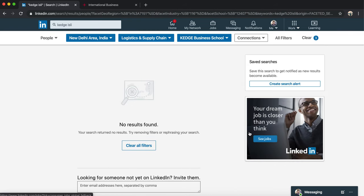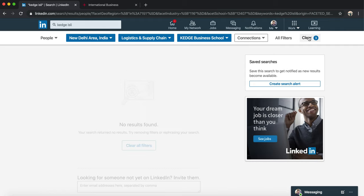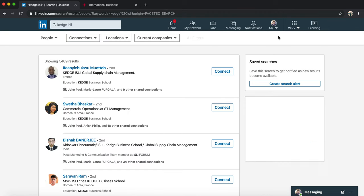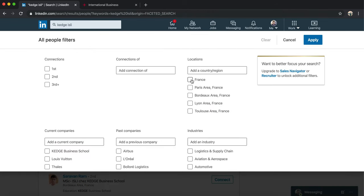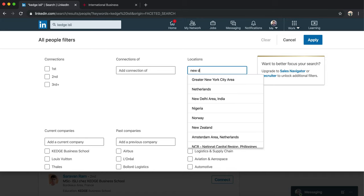Now there is nobody who has all these three filtered criteria in their profile. So what we can do is - I will clear all three and I'll go to the filter section again and I'll just select New Delhi.